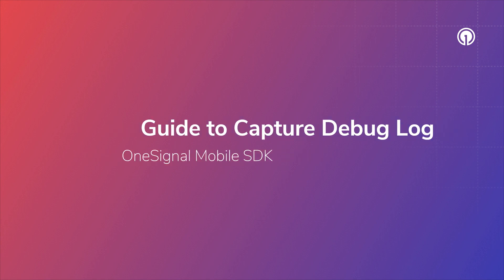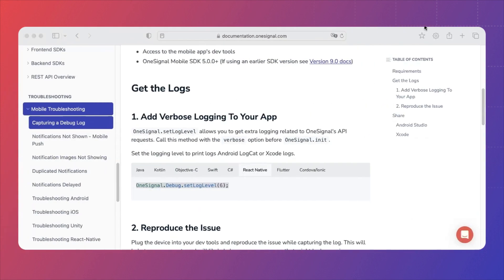In this video, we will show you step-by-step how to obtain a debug log using Xcode. You will need to have an iPhone, your iOS app, and Xcode installed on your Mac.